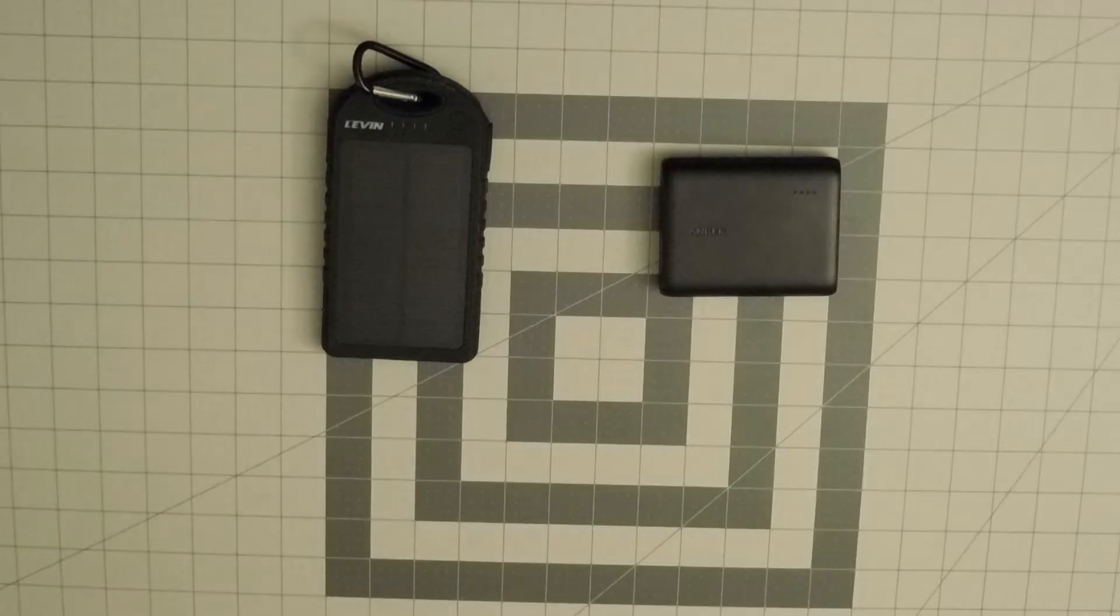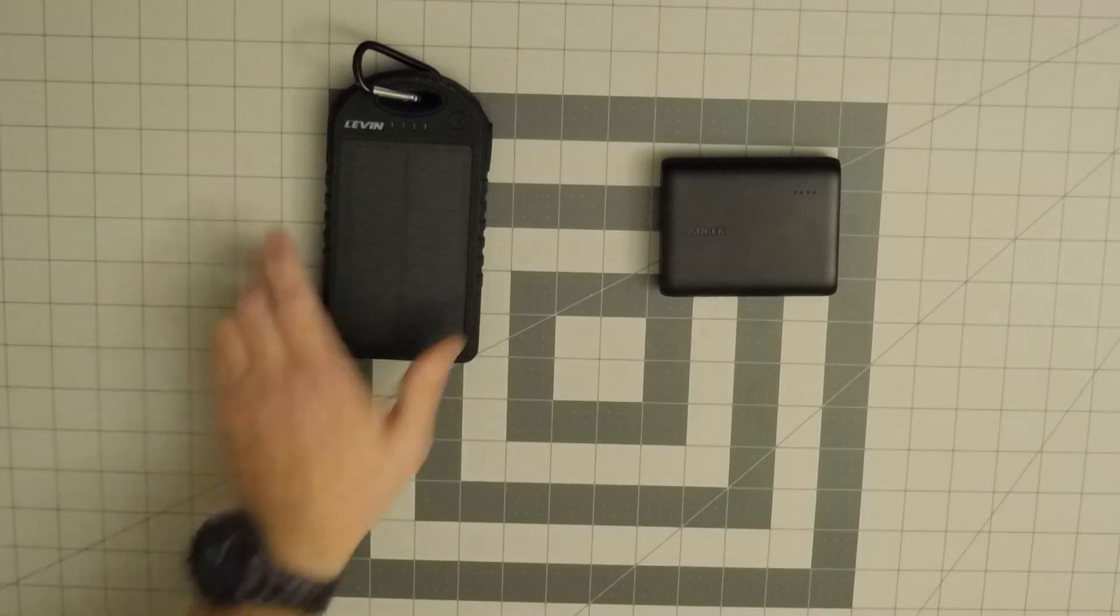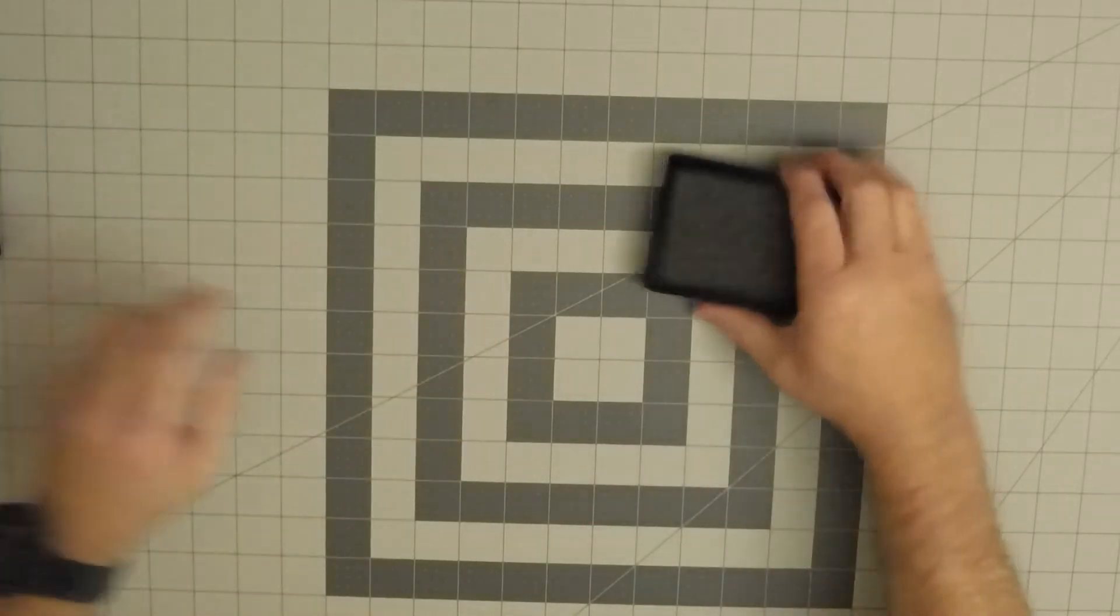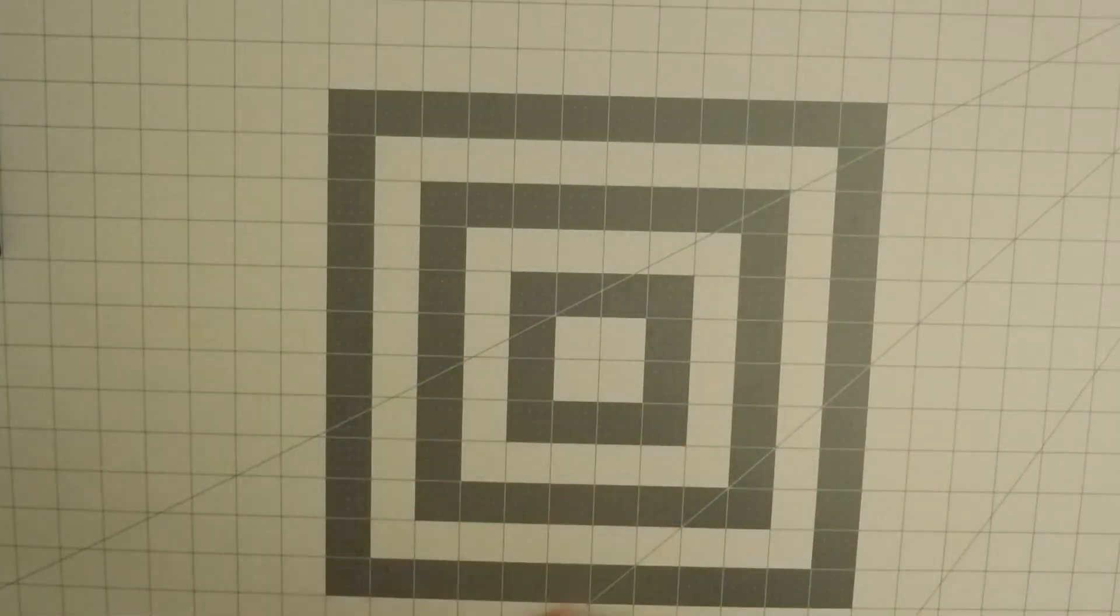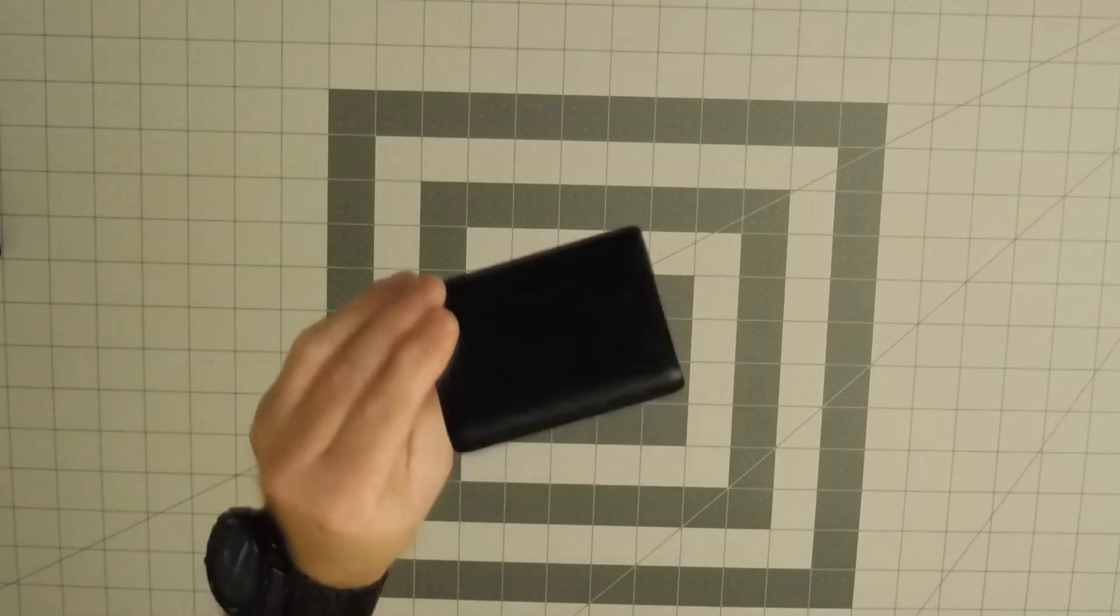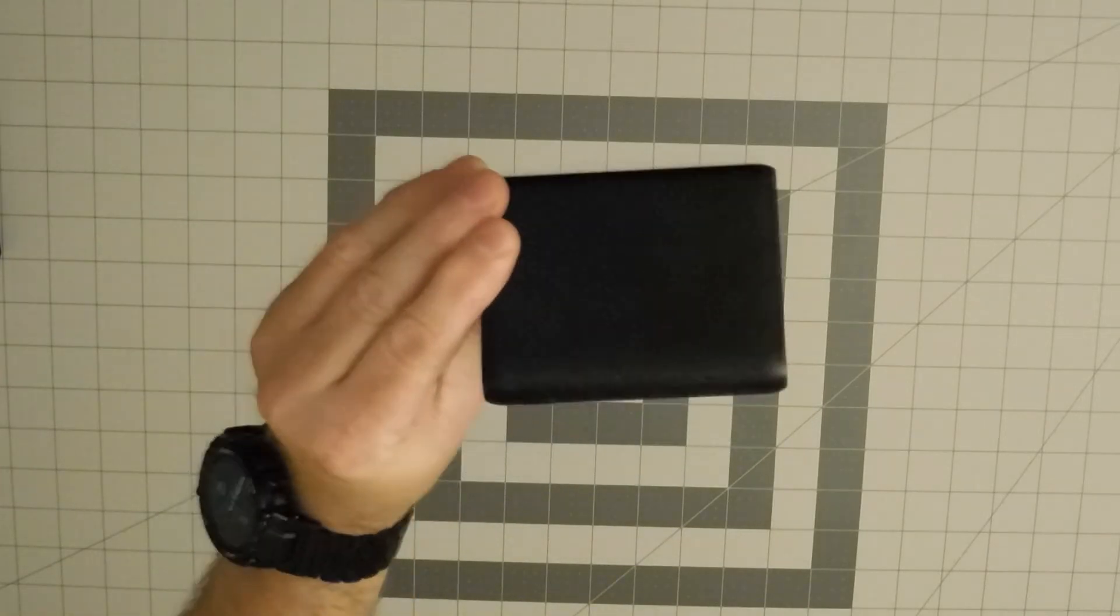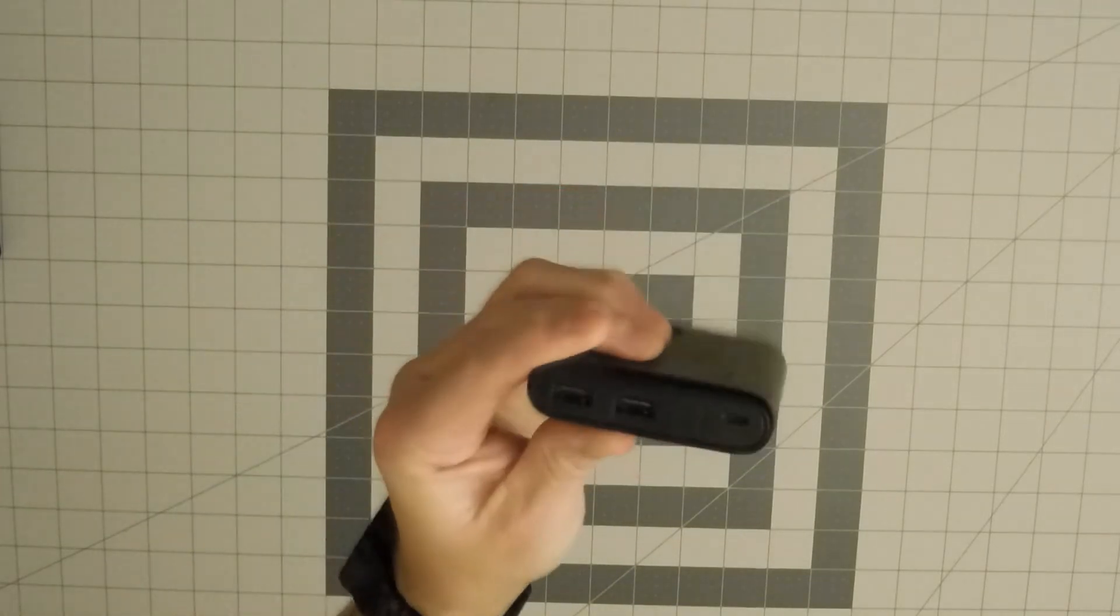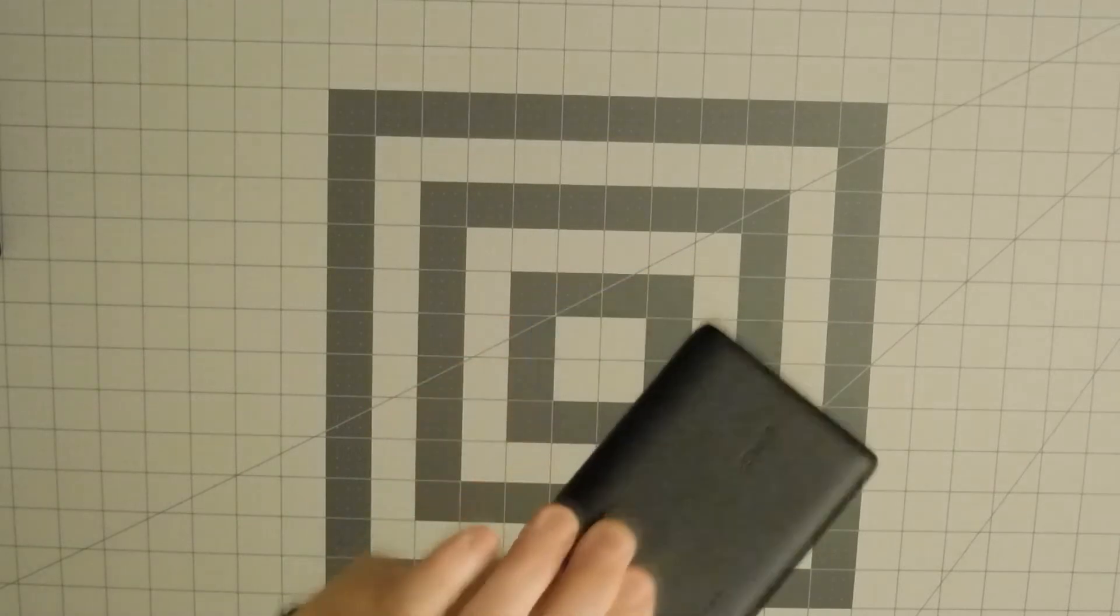Welcome back to Tip and Tell Tech. Again, I want to review these two portable power bank chargers. First, let's talk about the Anker right here. Let me give you some specifications on it.